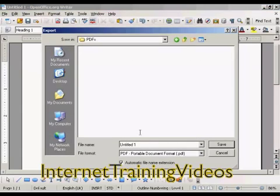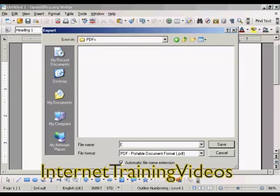This window opens up. We just need to give our PDF a name — let's call it Example — and then click on Save.